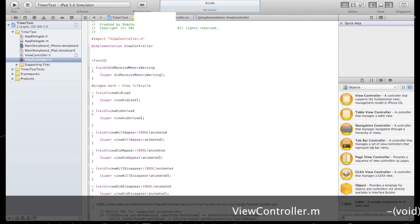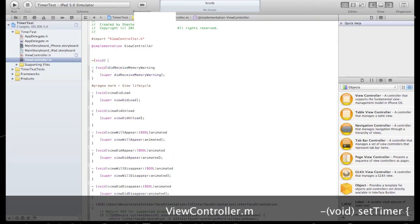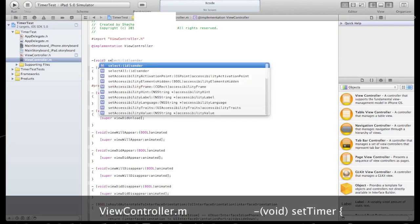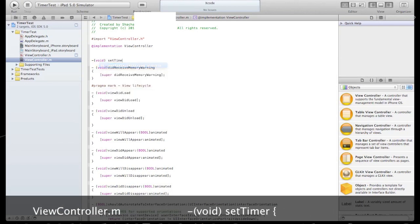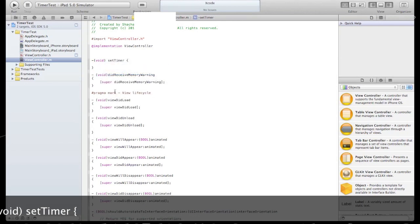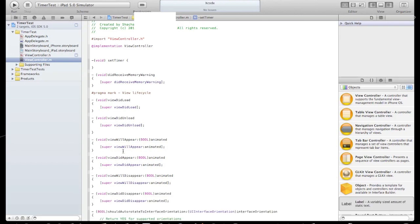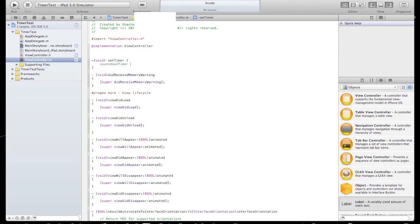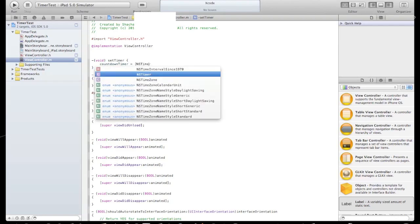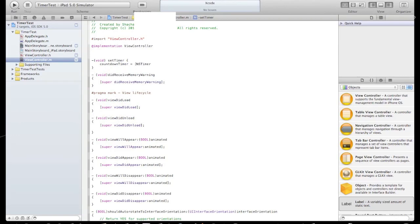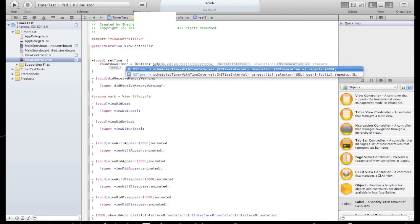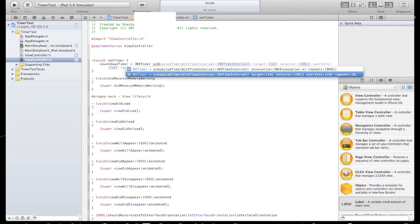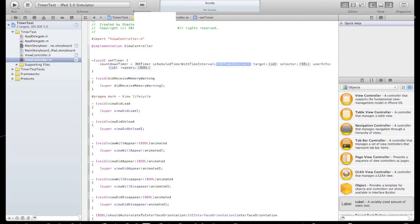Open a new method, call it SetTimer. Here we will define our timer. Let's type CountdownTimer equals NSTimer scheduled with target. Set the interval to be a second.